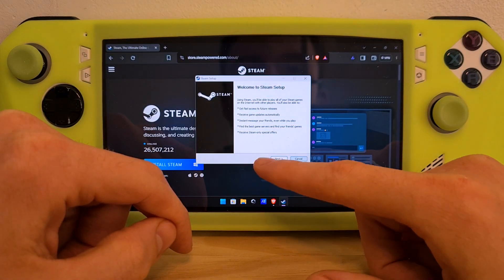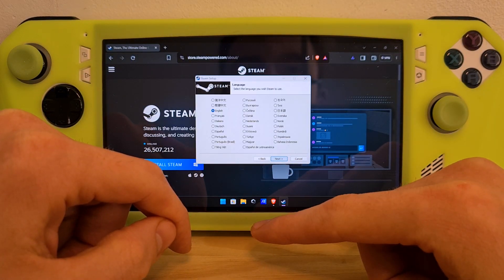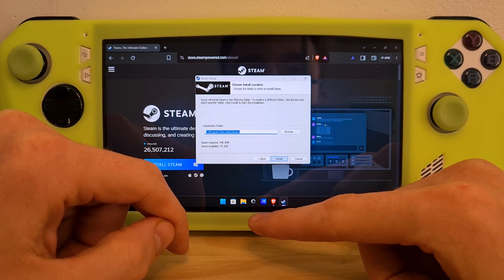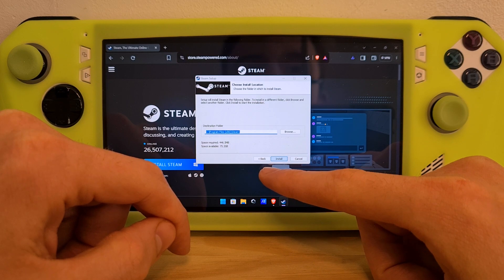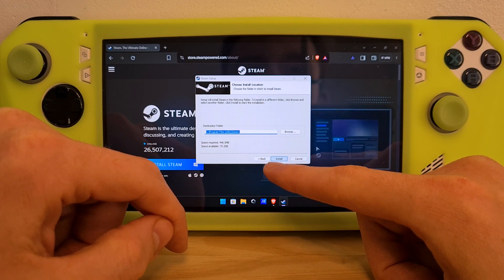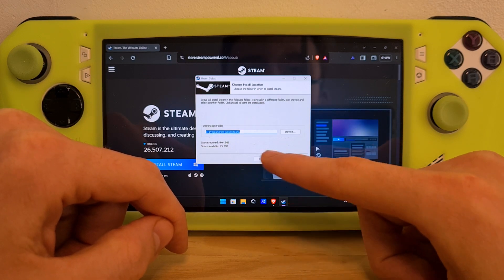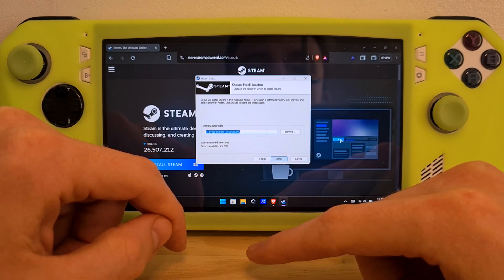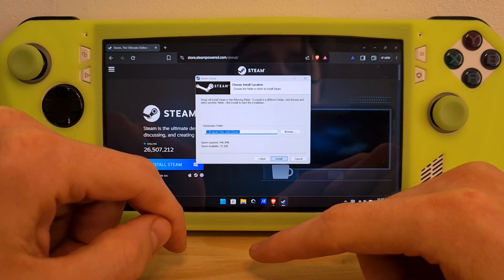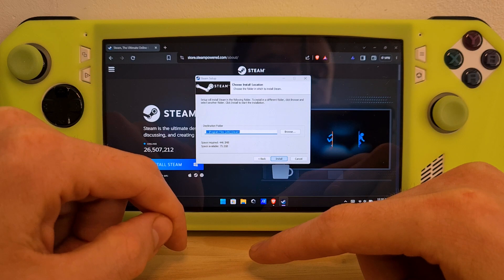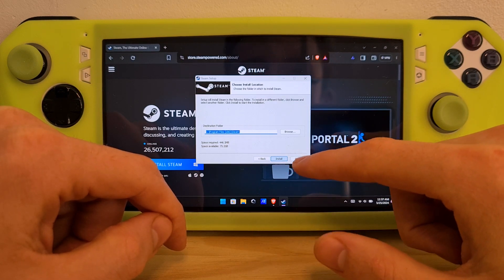Hit yes to confirm the install, hit next, choose your language, choose also your location, and then install the client itself.